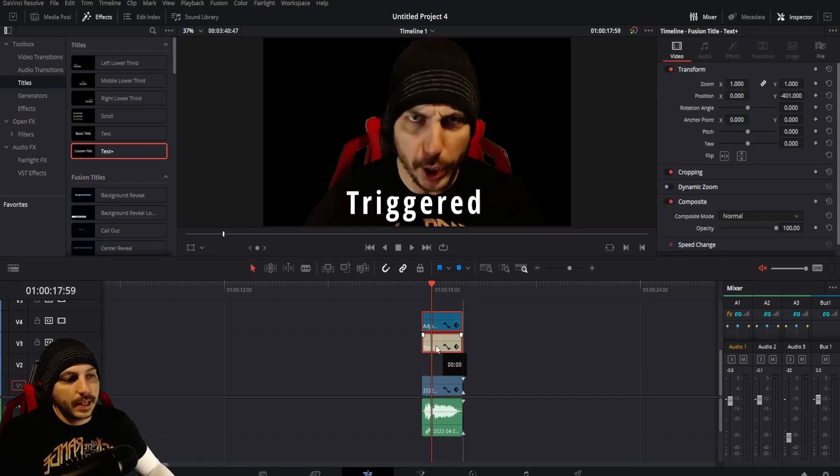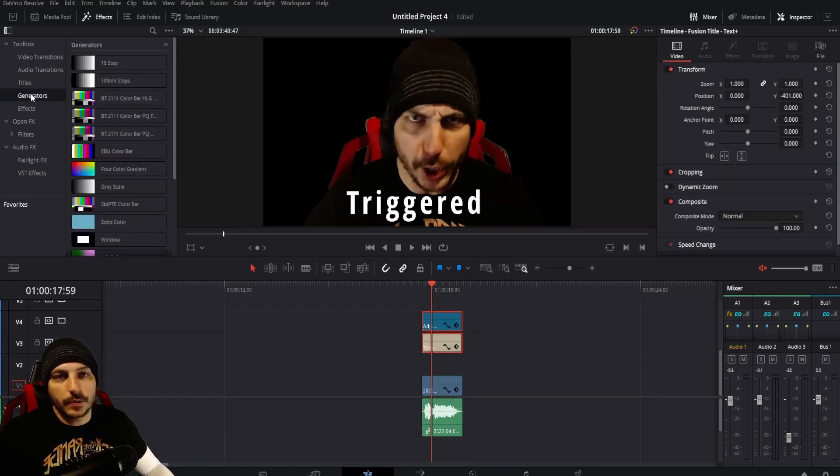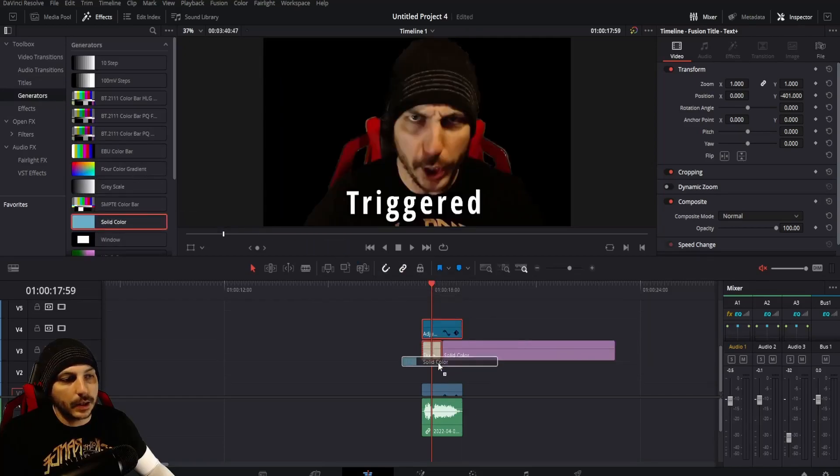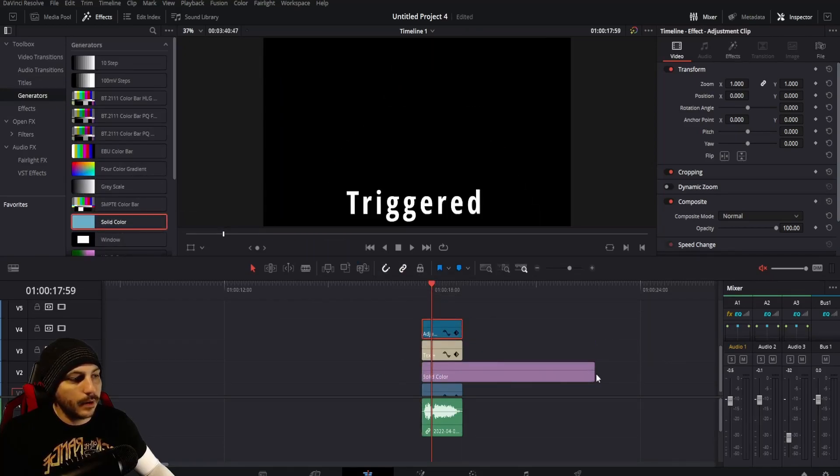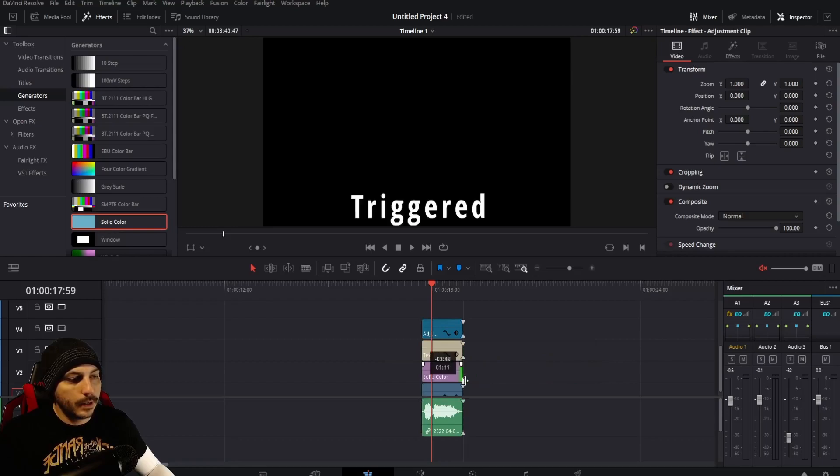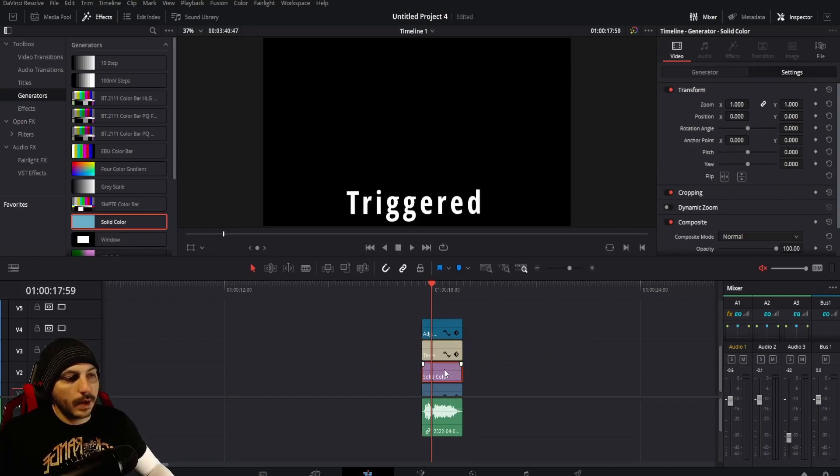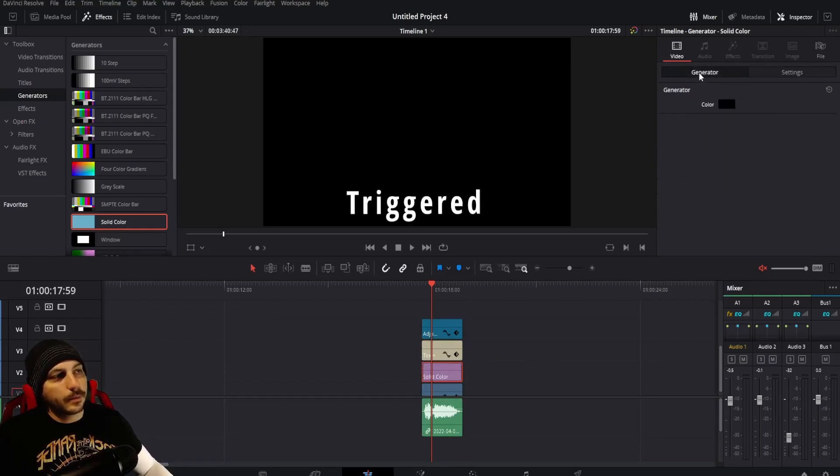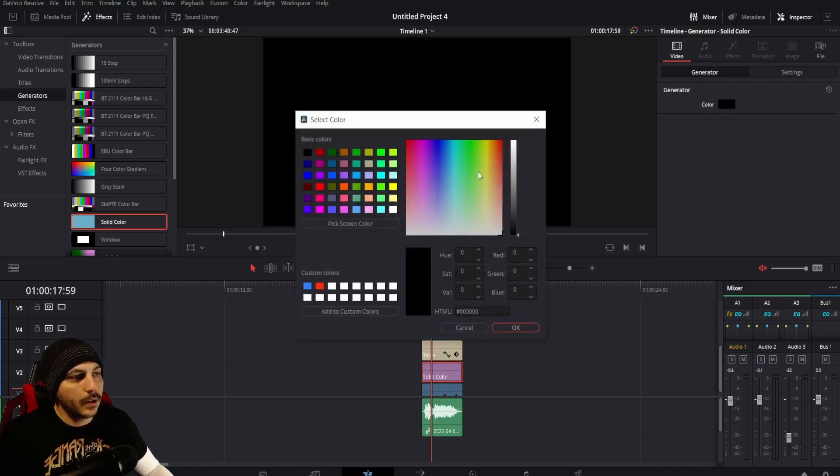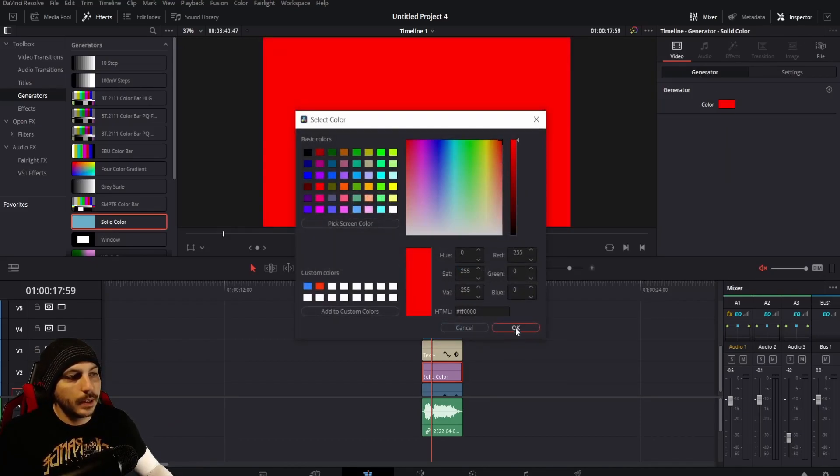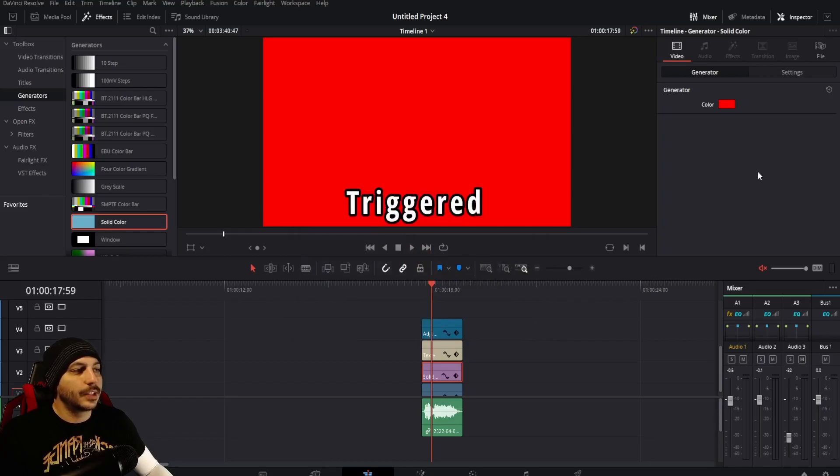Now actually we need that space under here because what I'm going to do is go to Generator here and go to Solid Color and drop that over top of the video. Drag it to the right size and now it's obviously going to be solid black, the generator up in the corner. Click on it and you're going to want it red just like before. Once again it is solid red.